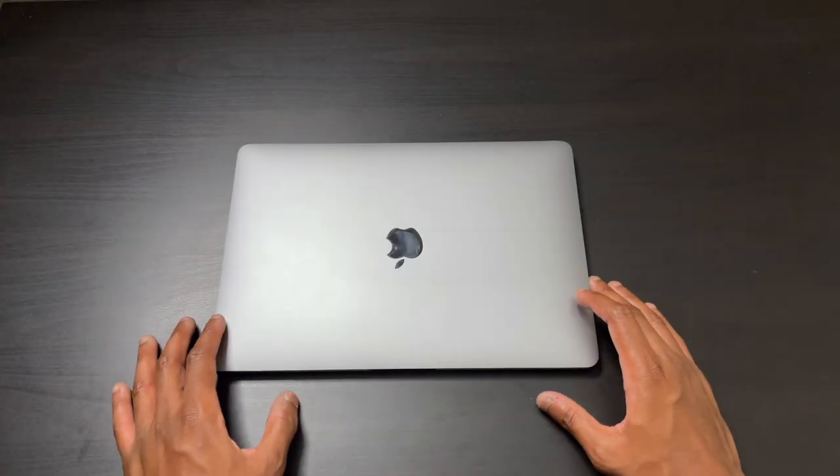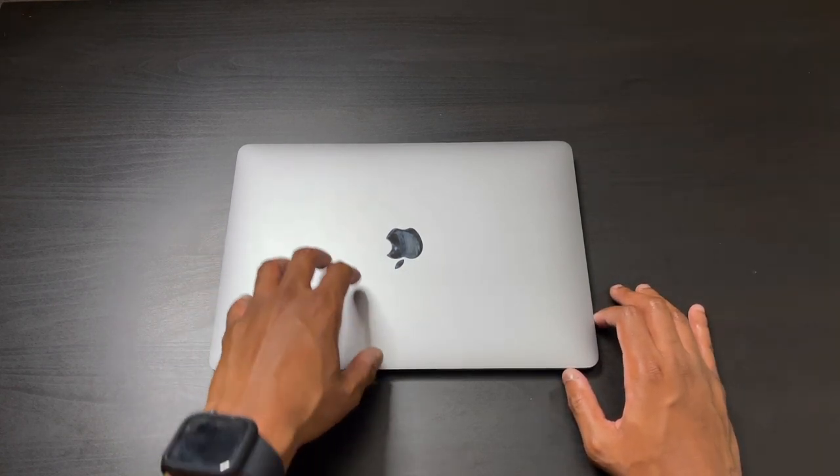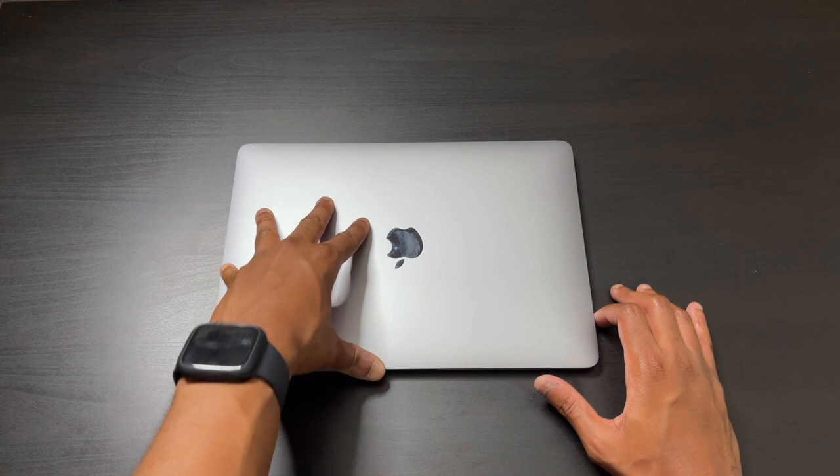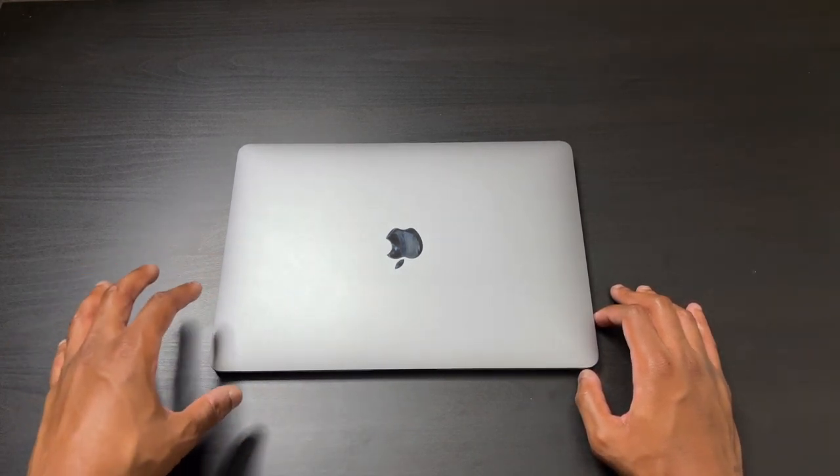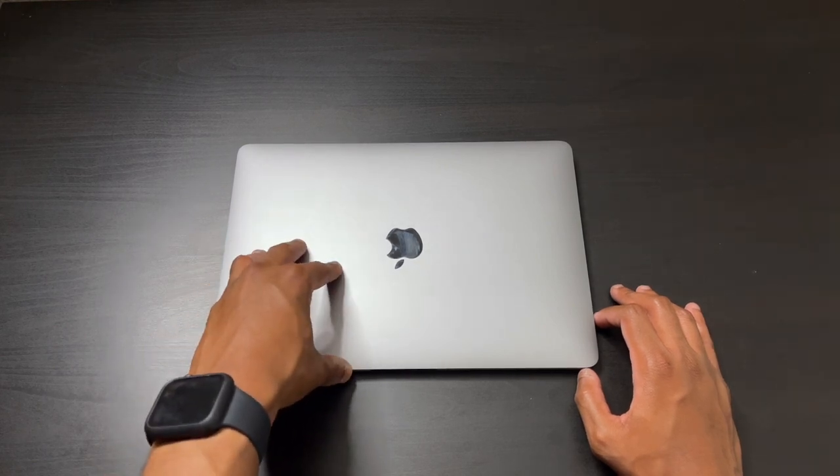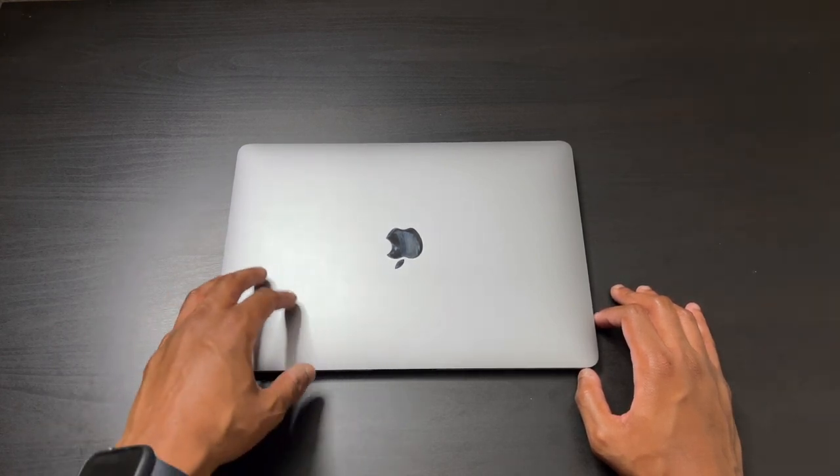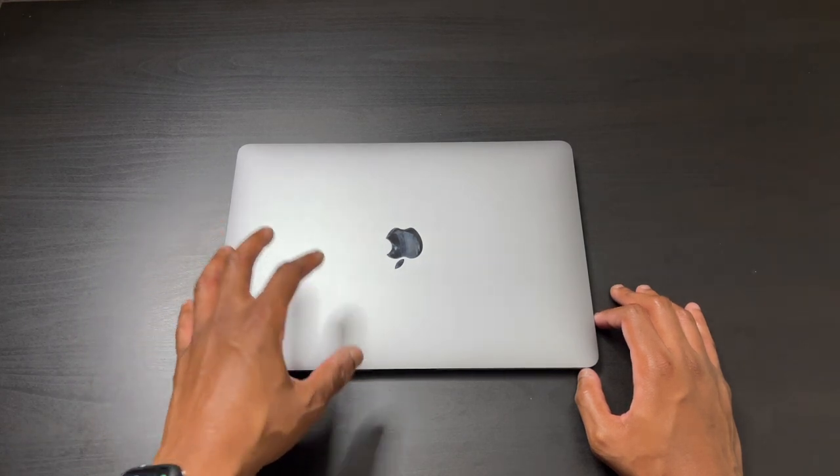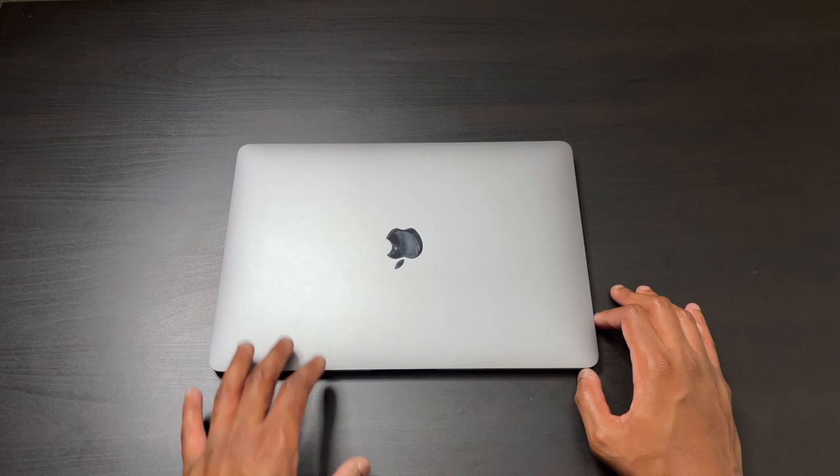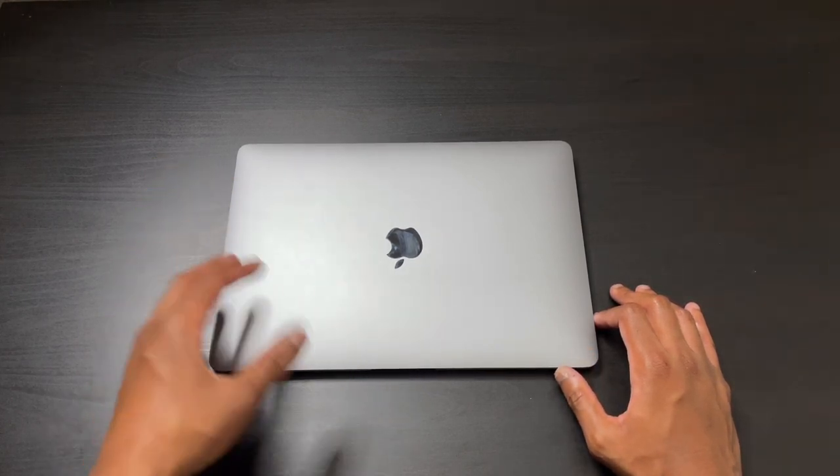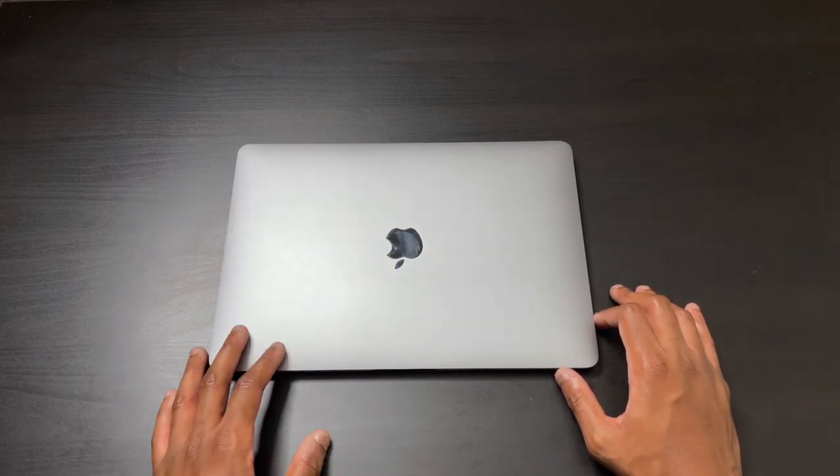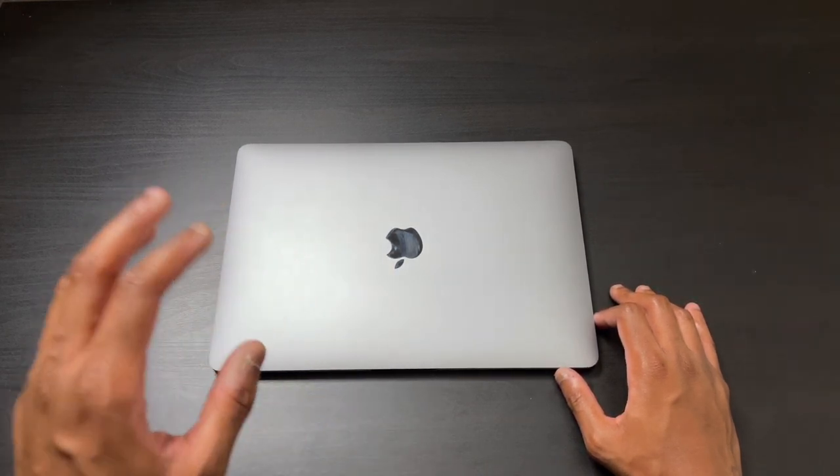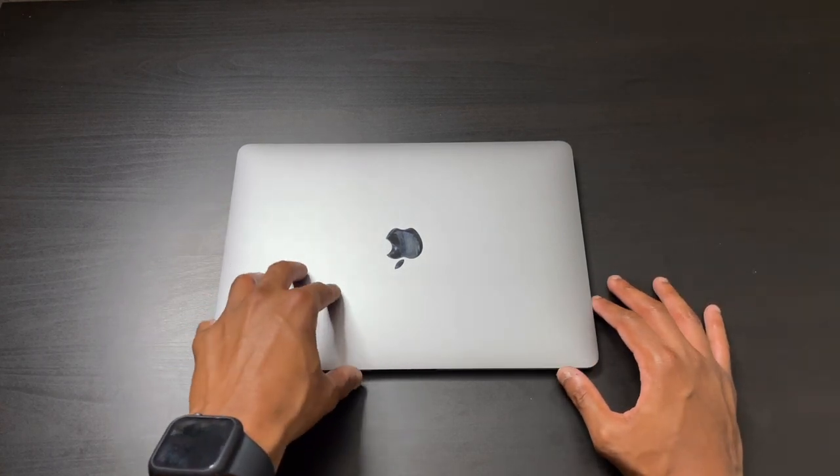First, we're going to talk about the design of the M1 MacBook Air. Most of the changes are on the inside versus the outside. Between the 2019 MacBook Air and the 2020 MacBook Air, the design is largely the same. The biggest hardware change is the keyboard, which is 110% better than it's ever been on any previous MacBook.